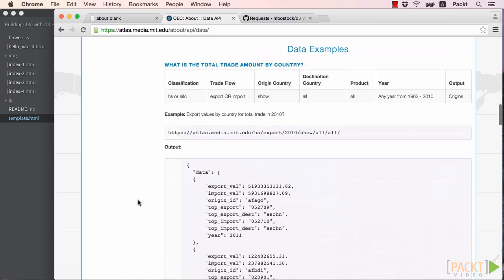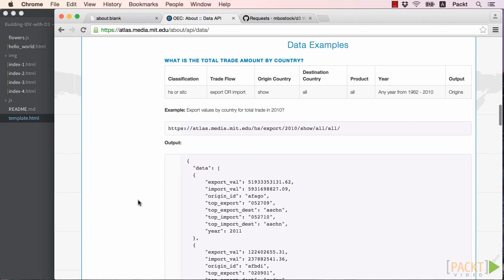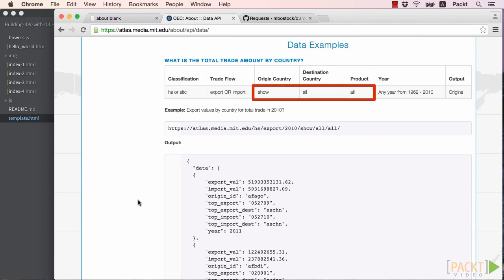Scrolling down, we can see examples of different data calls and what they return. There are two other keywords we can use for some of the variables: show and all.